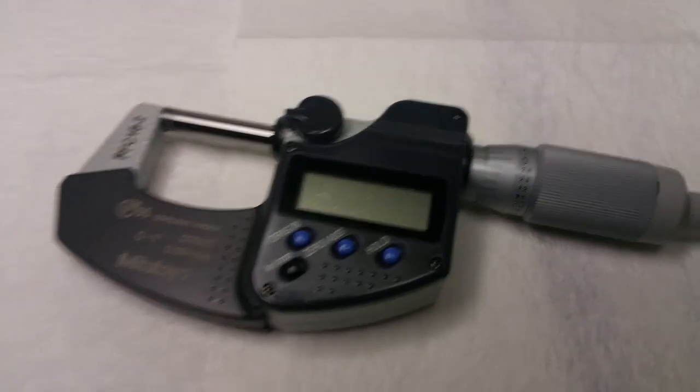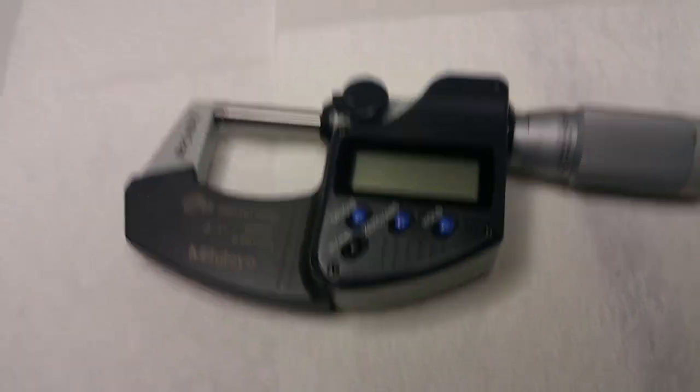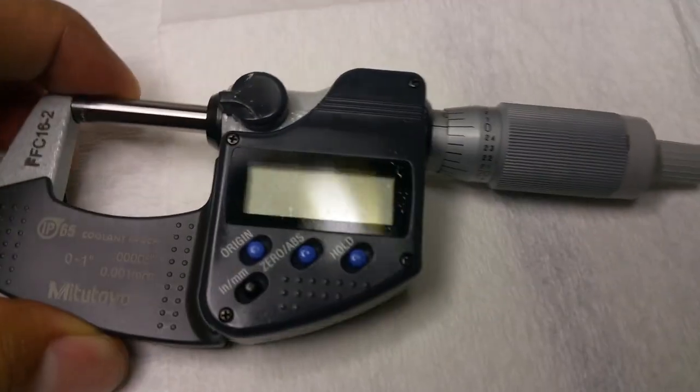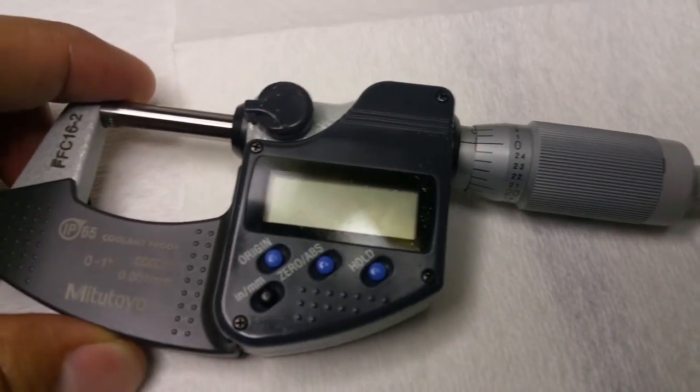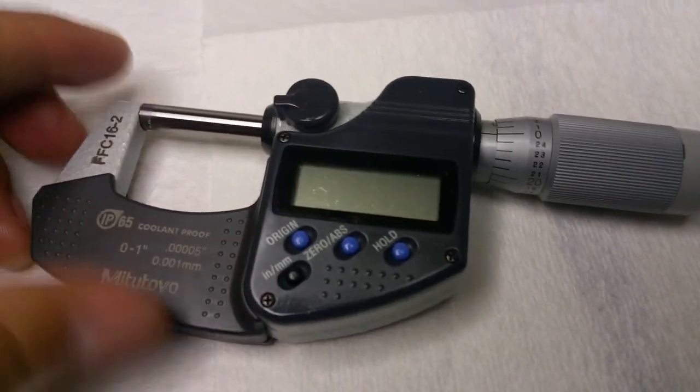Hi everybody, well what we're gonna do today, we are going to replace the battery on this Mitutoyo micrometer.